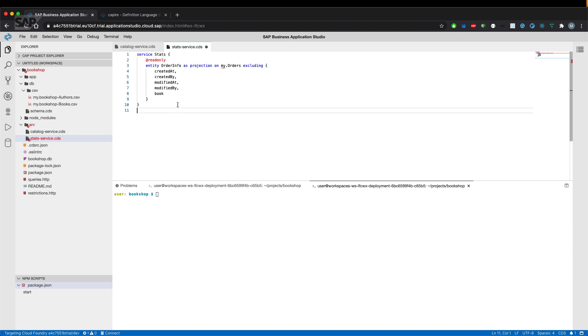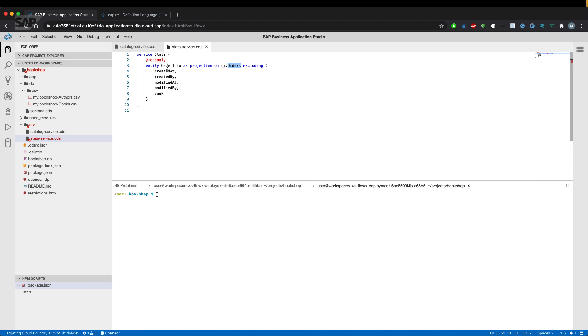The service itself is rather simple. It projects the orders entity coming from the schema CDS file and exposes it as an entity called order info.